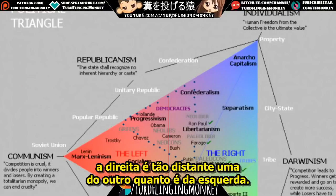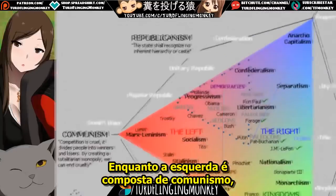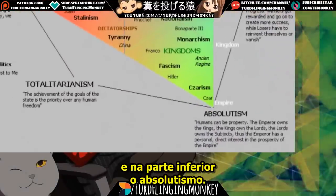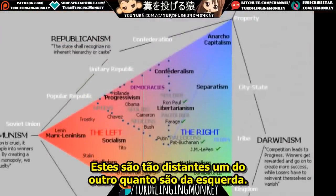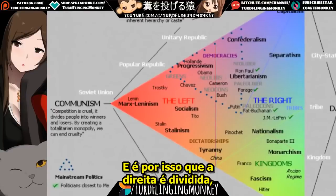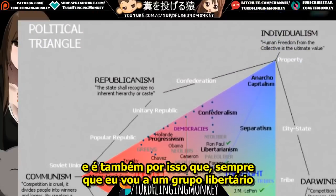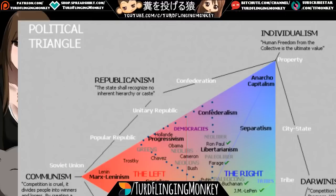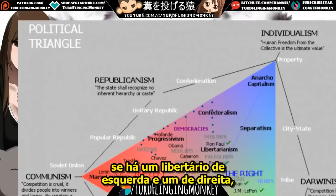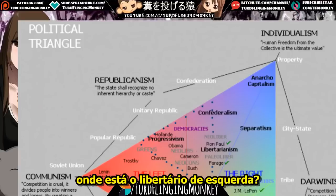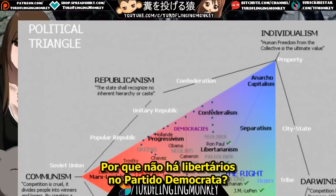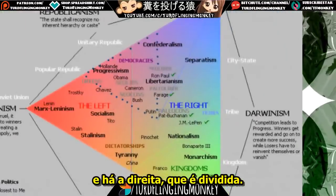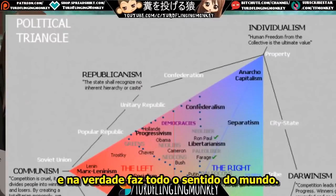Compare that to the right — the right is as far apart from each other as it is from the left. While the left is made up of communism, on the right you have individualism and capitalism, and in the lower right you have absolutism. These are as far apart from each other as they are from the left. This is why the right is divided, and why there are no leftists in libertarian groups.